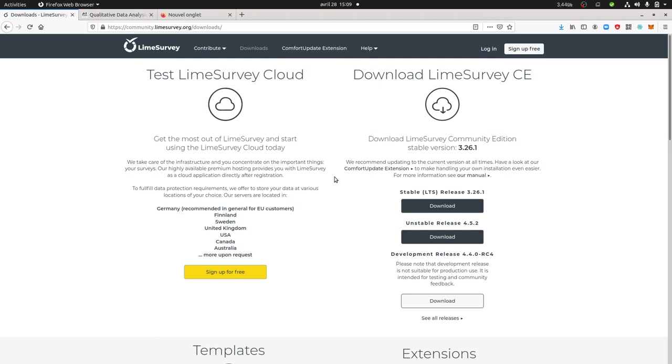It's not that difficult as far as you know how to install other software such as WordPress, Matomo, or any other free software which are PHP MySQL, because the DNA of LimeSurvey is PHP MySQL.